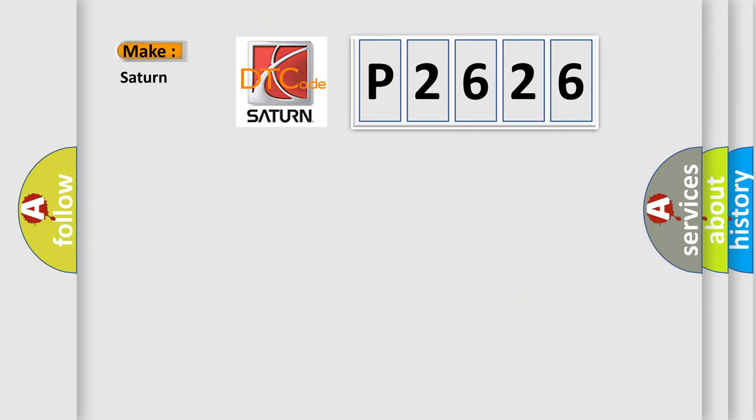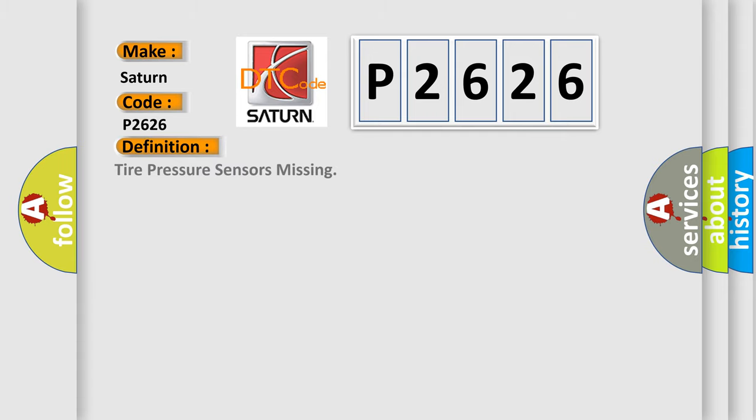So, what does the diagnostic trouble code P2626 interpret specifically for Saturn car manufacturers? The basic definition is: tire pressure sensors missing.